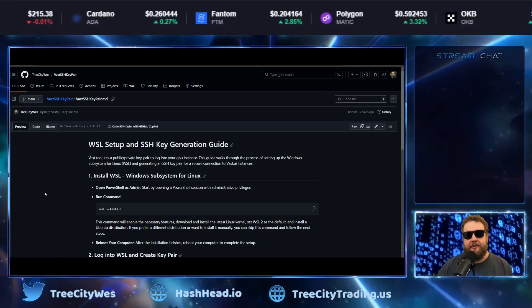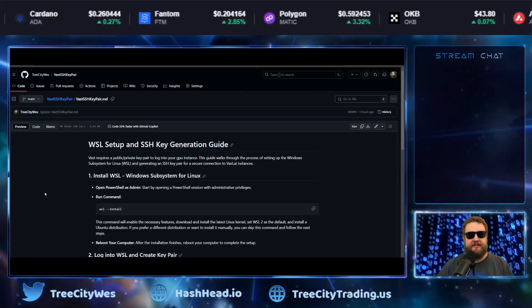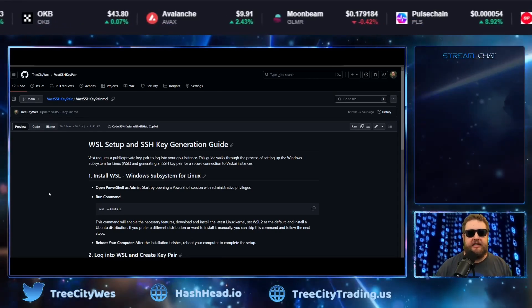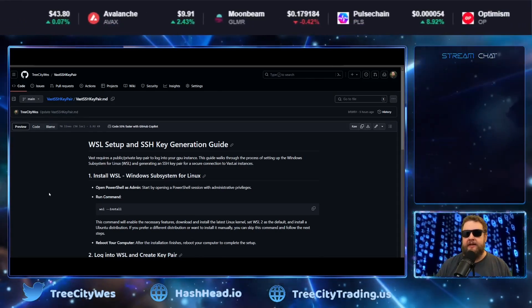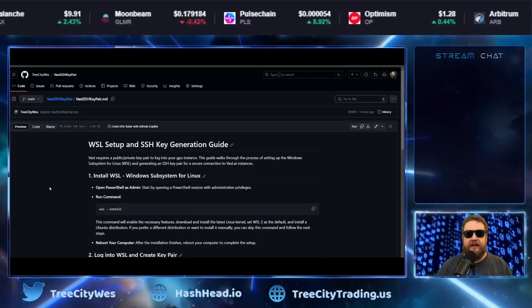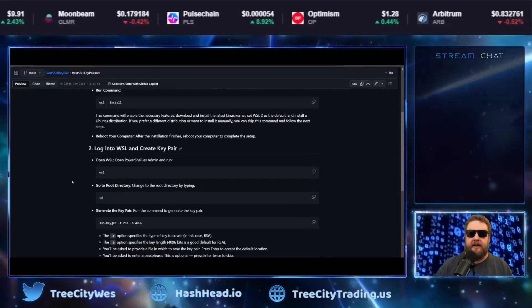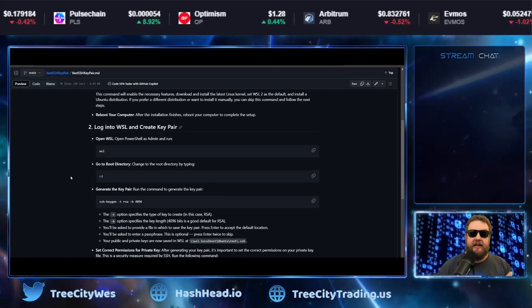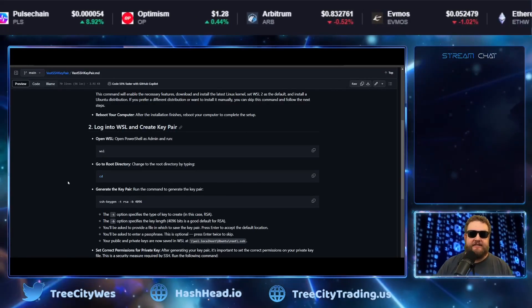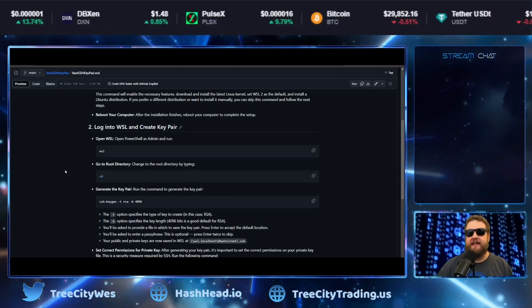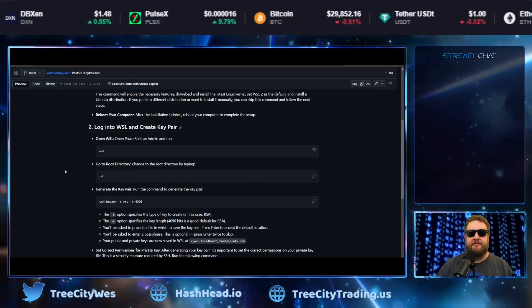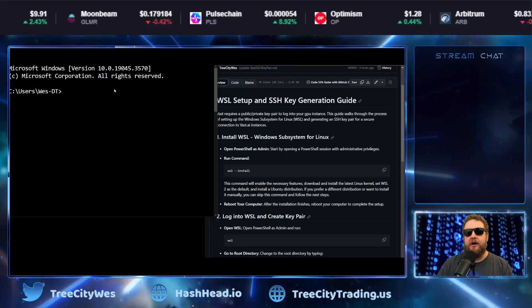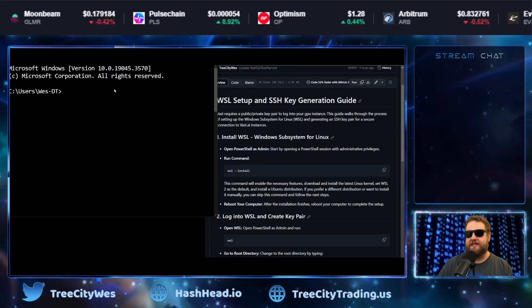So over on my GitHub at TreeCityWest, I created this VastSSH key pair document. It's a quick guide on how to create the key pair and how to input the public key into your VastAI account so you can easily connect to your instance using the matched private key. Let's go ahead and walk through this step-by-step.